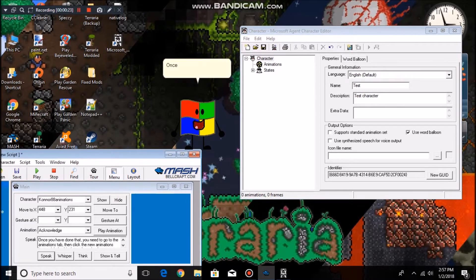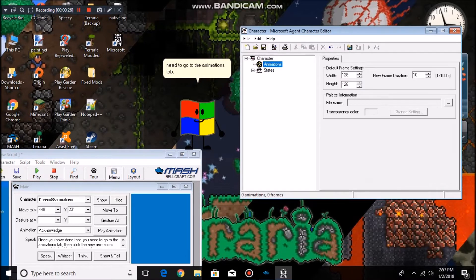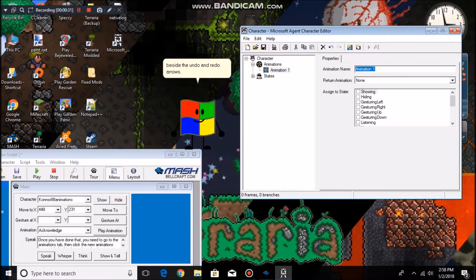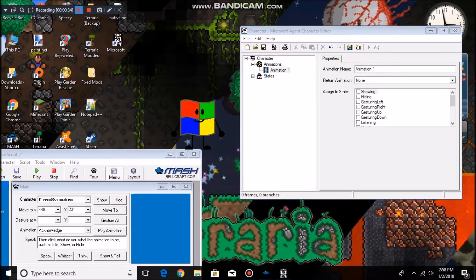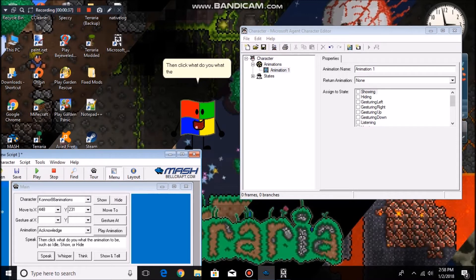Once you've done that, you need to go to the Animations tab, then click the New Animations button right beside the Undo and Redo arrows. Then click what you want the animation to be, such as Idle, Show, or Hide.